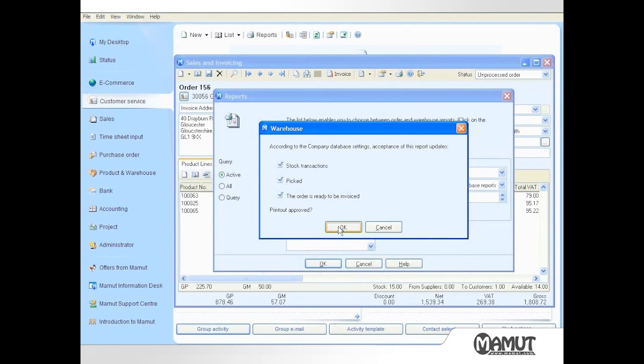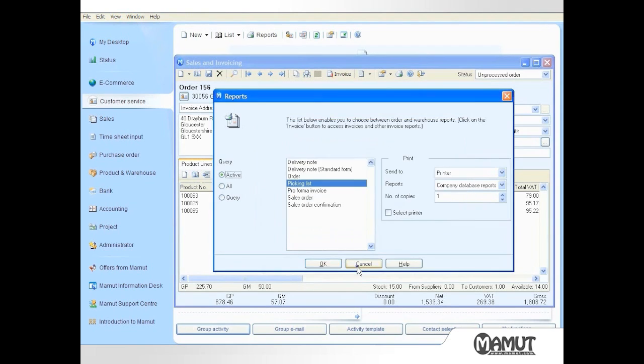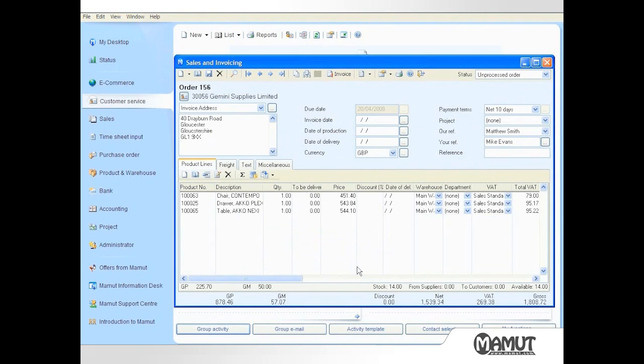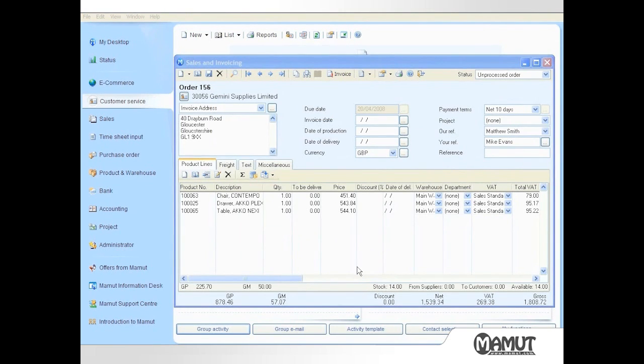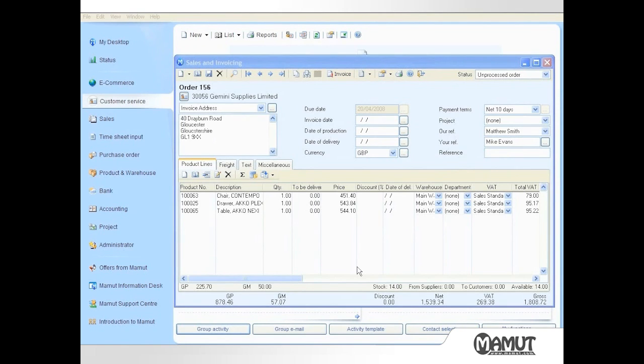The stock levels in the warehouse have now been reduced and the products have been recorded as dispatched. With the products now sent to the customer, it is appropriate to raise an invoice for these items. To do this, I click on the Invoice button in the toolbar.